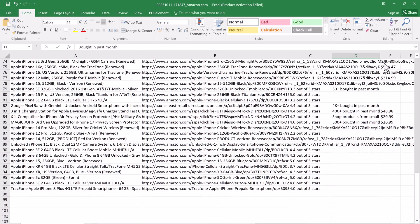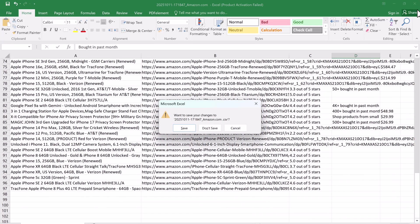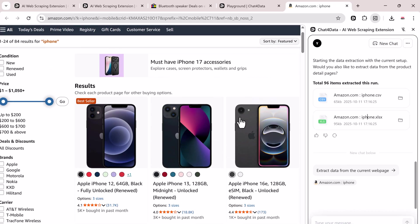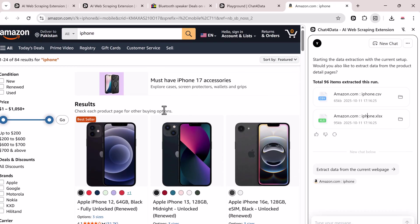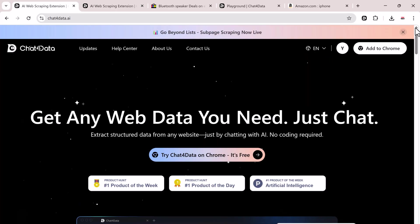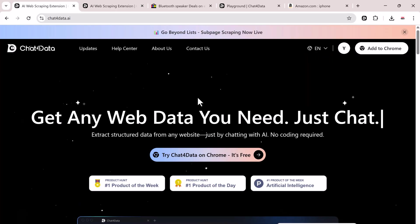Whether you're a marketer, data analyst, researcher, or business owner, this tool can save you hours of manual copy pasting and web scraping work. So, definitely check out Chat4Data.